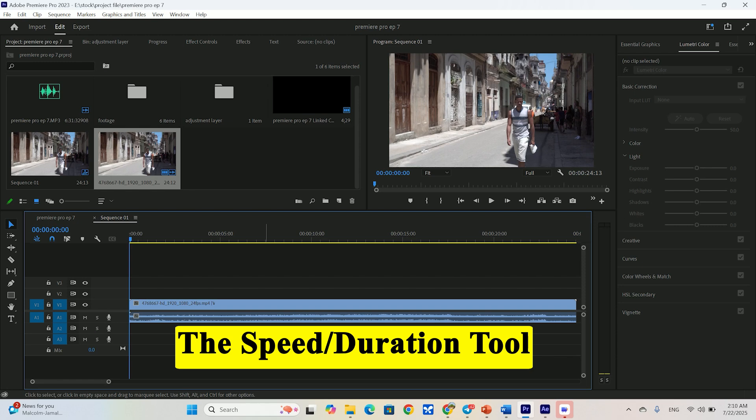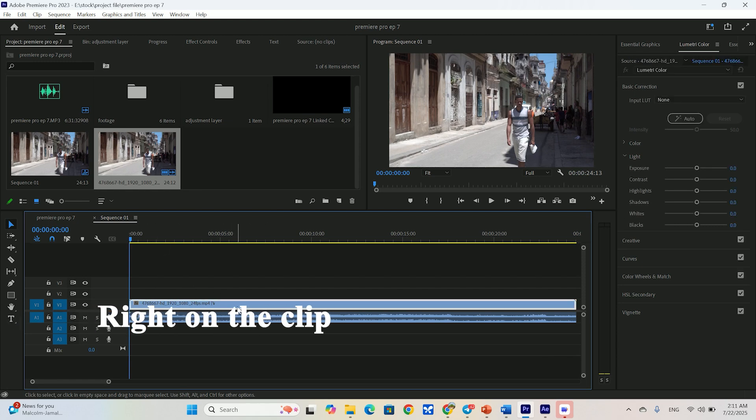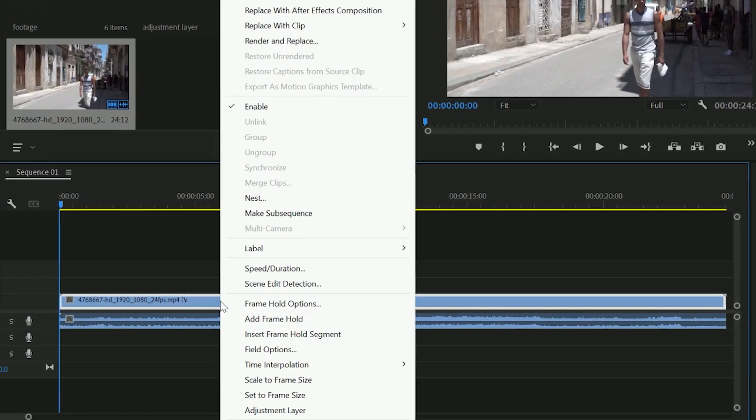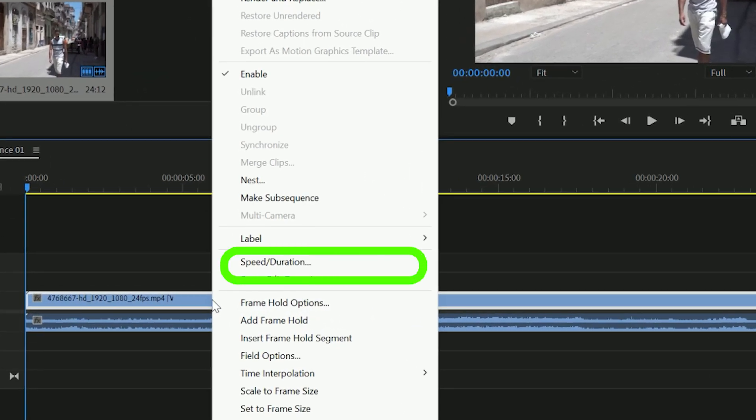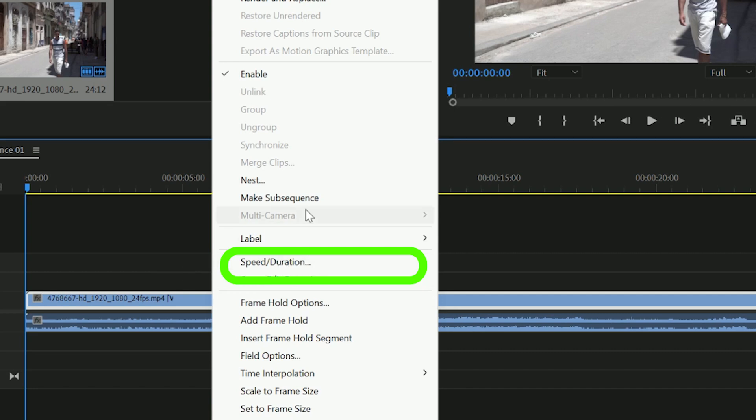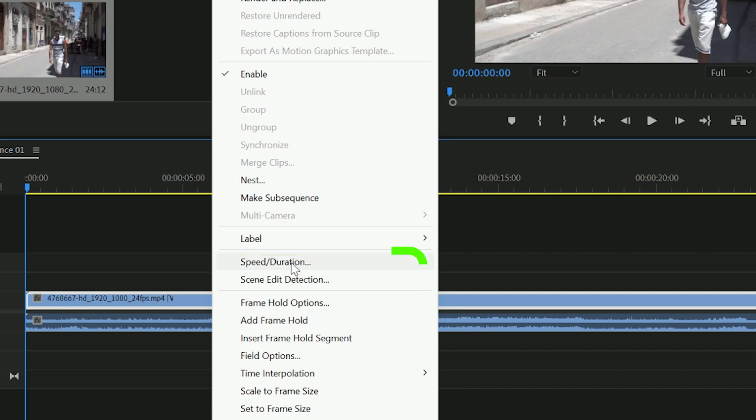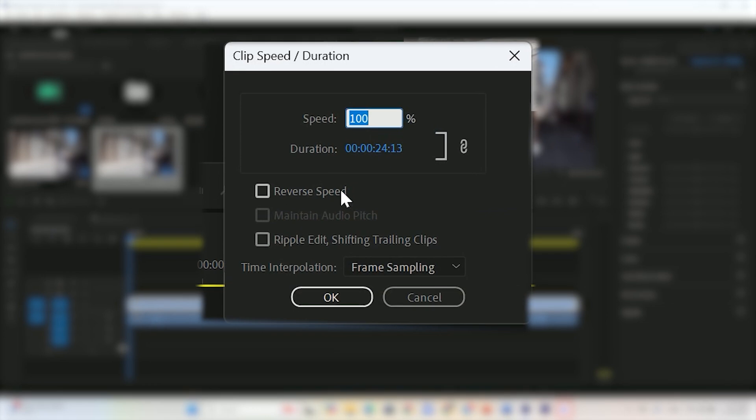All right, we're inside Premiere Pro. Let's start with the absolute foundation of time manipulation, the speed or duration tool. It's powerful and super easy to use. To access it, just right click on any clip in your timeline and select speed duration. This little box is our control center. You'll see a few key options here.